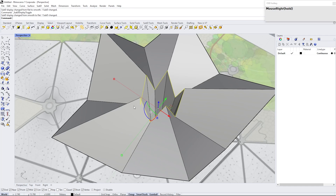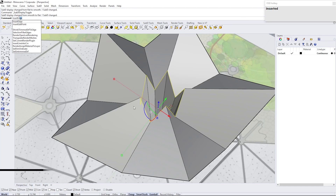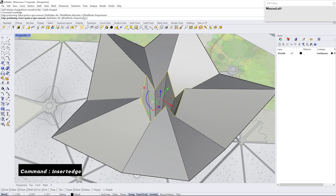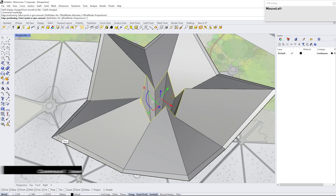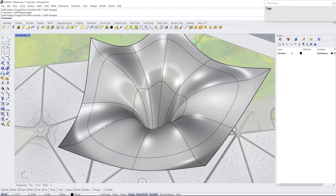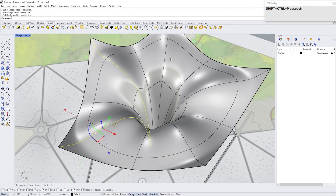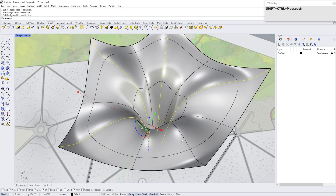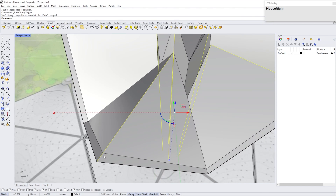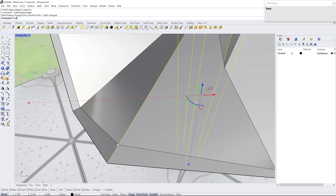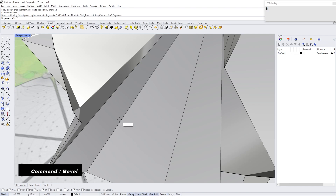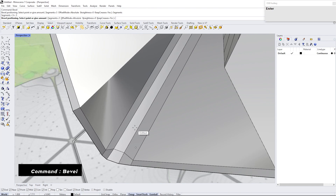Select Edge Loop and type Insert Edge. Change Offset Mode to Proportional. Select these edge loops and type Bevel. Set the segment to 3. Drag your mouse cursor to control the amount of bevel and right-click to accept the change.